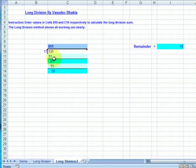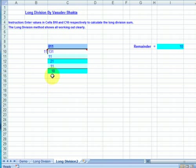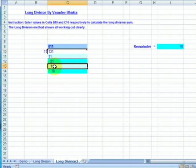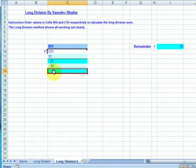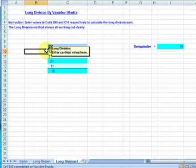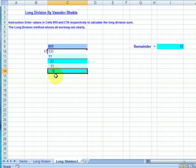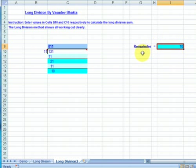21 is greater than 11, therefore division is still possible. 11 into 21 goes once. Place one above the digit here and 11 below 21 here. Subtract 11 from 21 and we have 10. This value of 10 is less than 11, therefore division is not possible any further. And we are left with a remainder of 10, which is displayed here as a remainder.